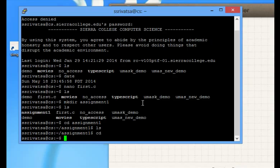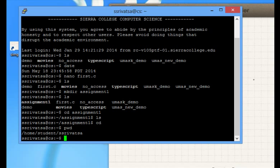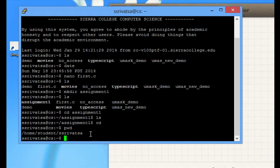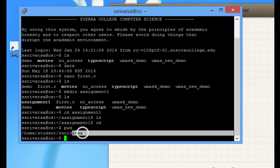The command to see that is print working directory. I will write it for you. P as Peter, W, D for David. Print working directory. It will tell you where you are at the moment. This is my home directory.